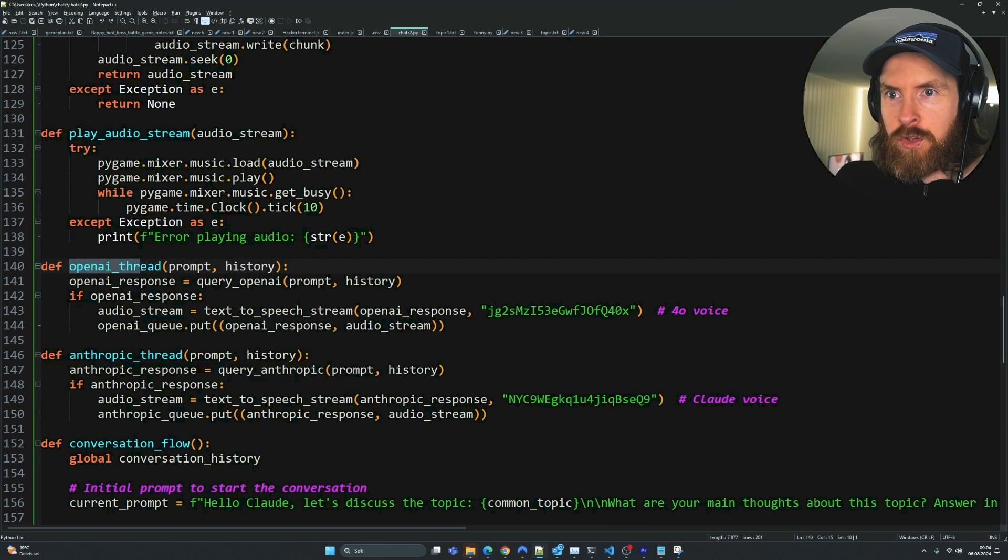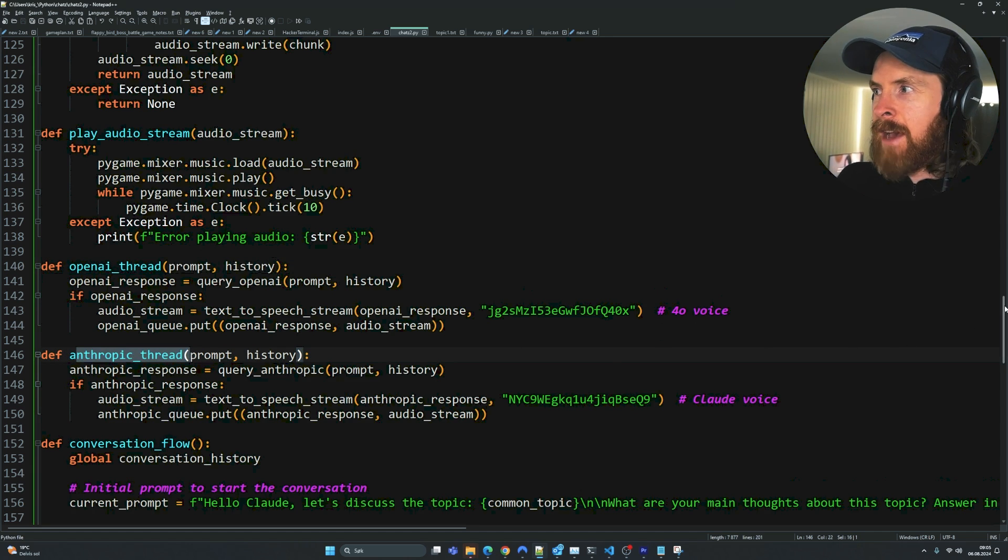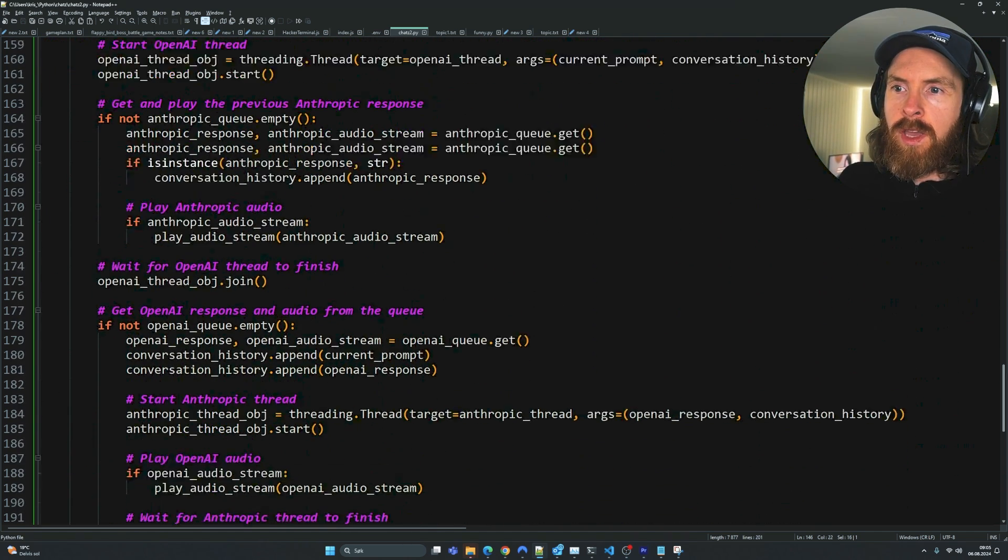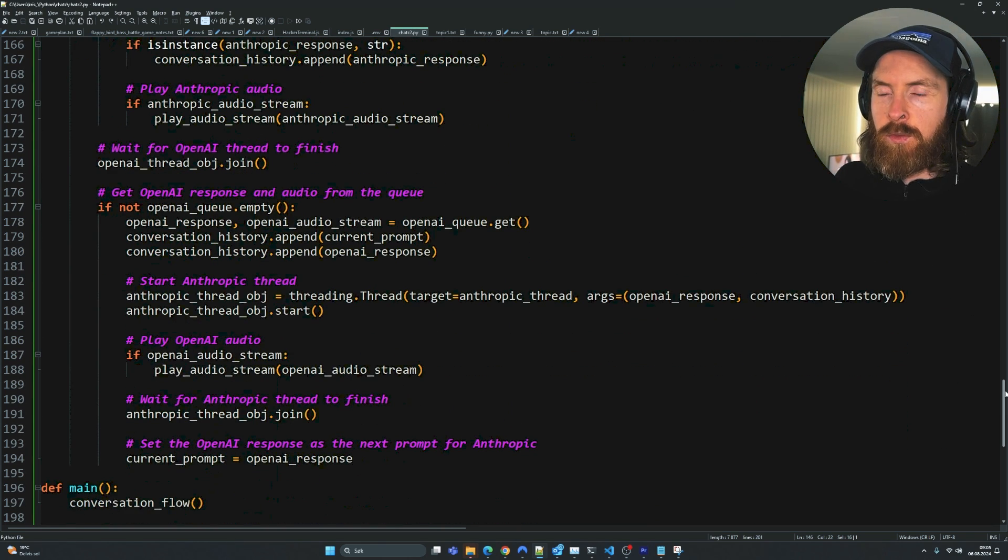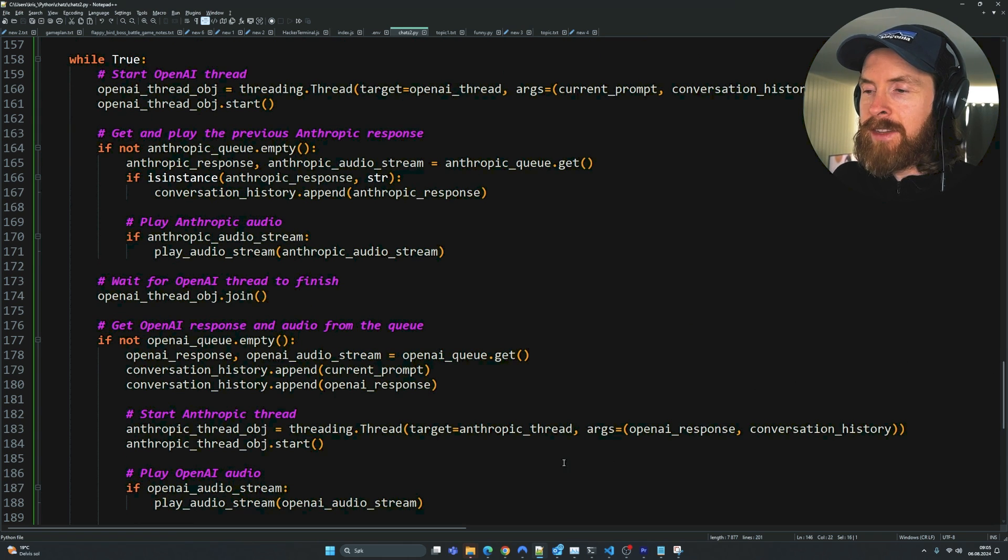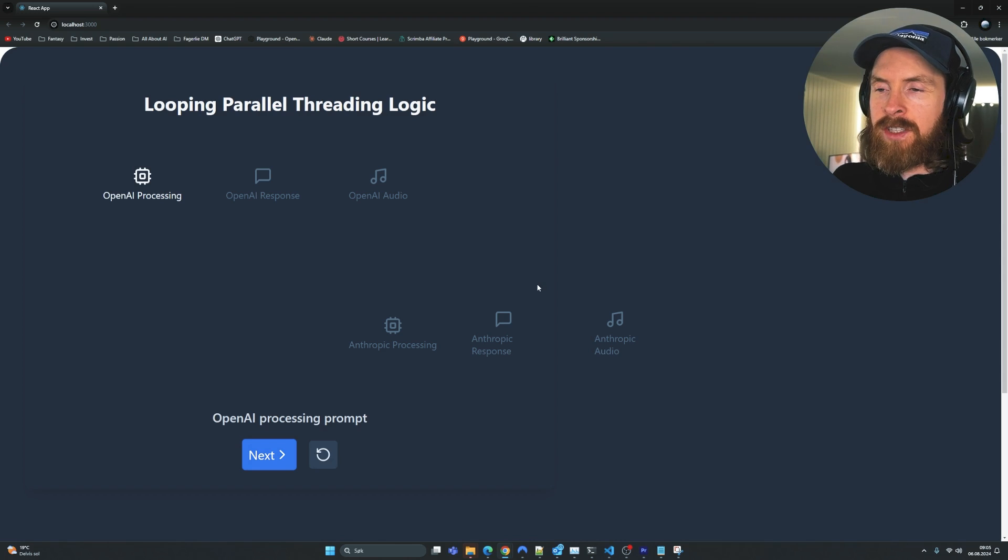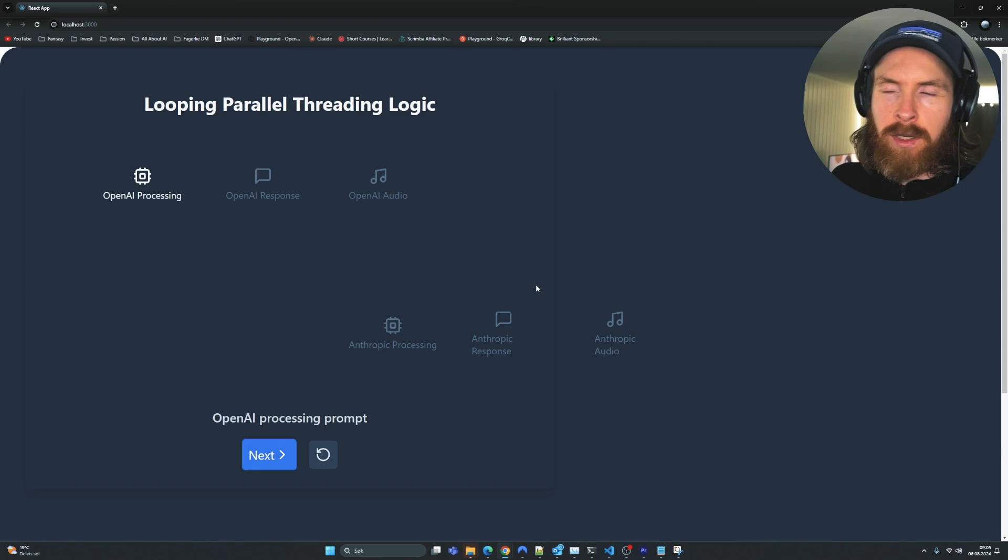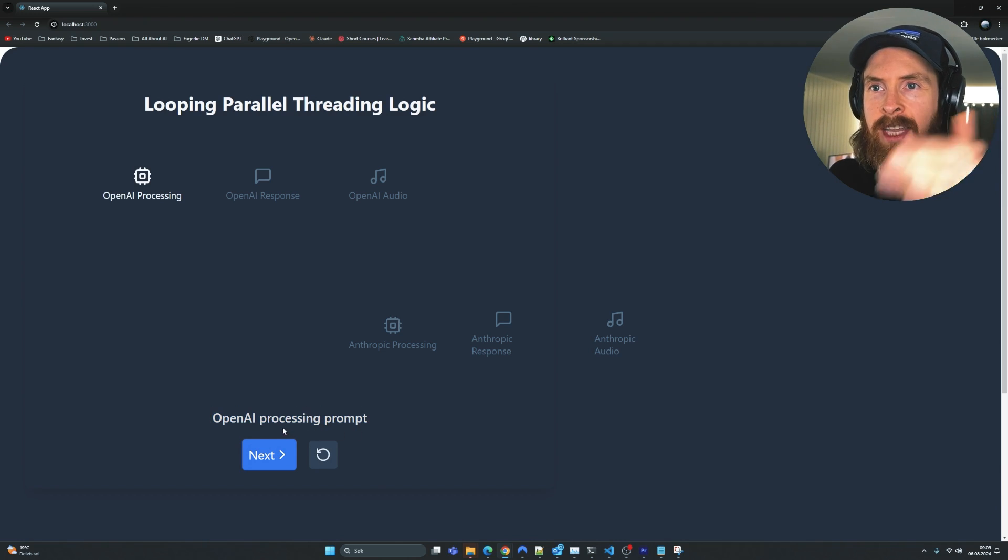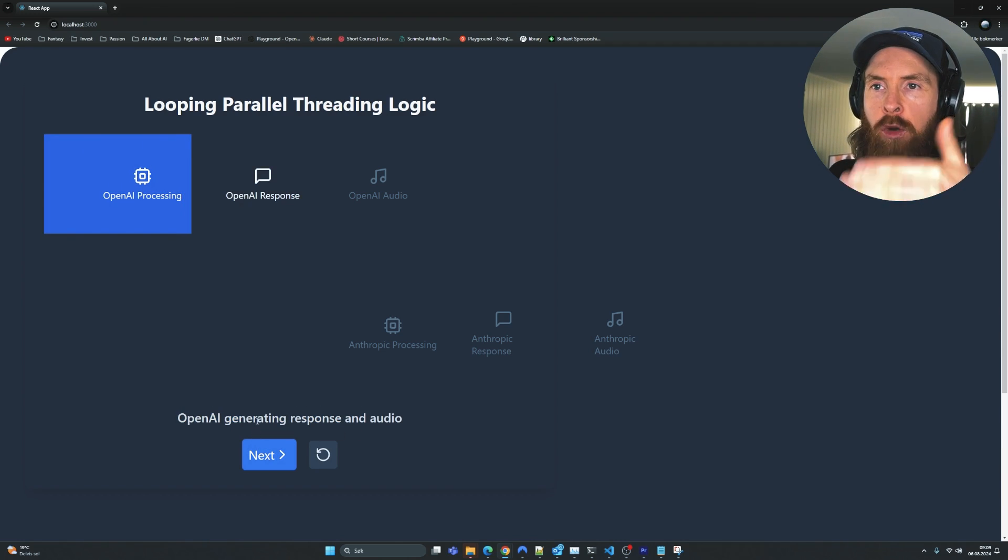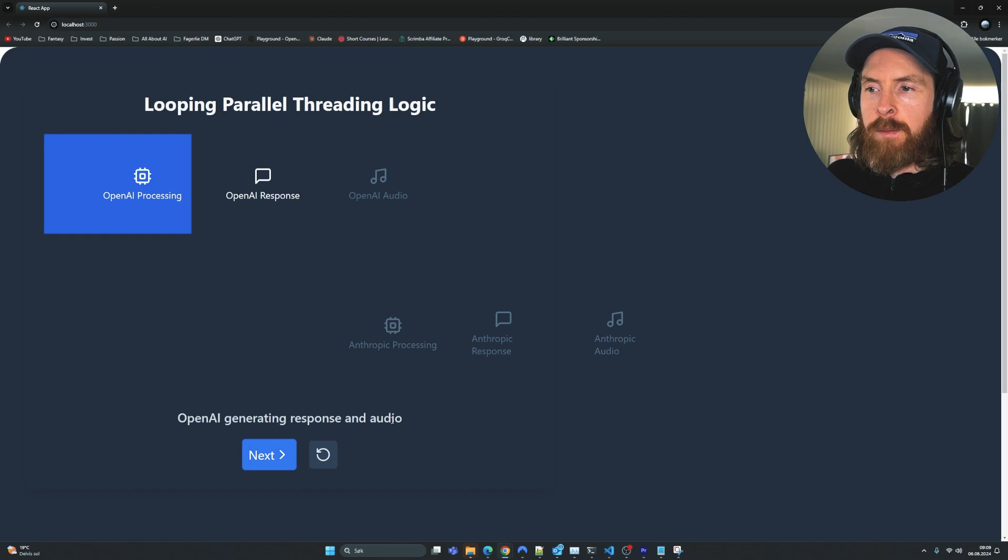But here comes what I want to focus on today - something called threads. We have OpenAI thread, Anthropic thread. We have our conversation flow that sets up all our threads to make this as smooth as possible. So I created this React component here that shows how this threading works. You can see the first thing that happens is we have a prompt that we're sending to OpenAI.